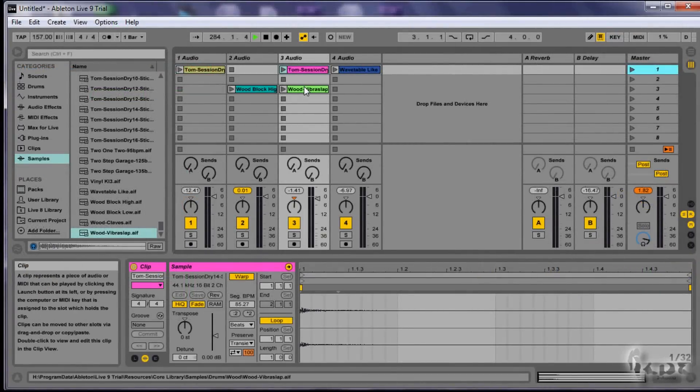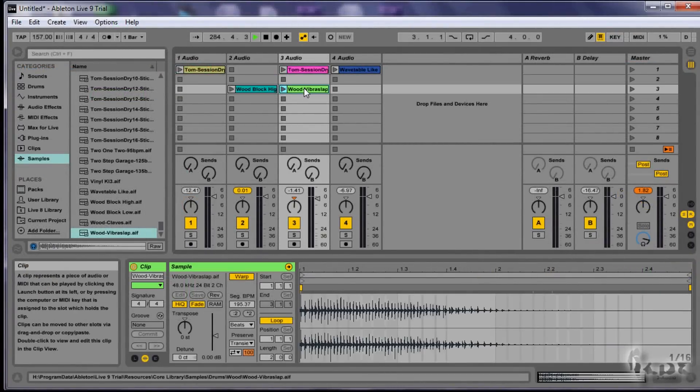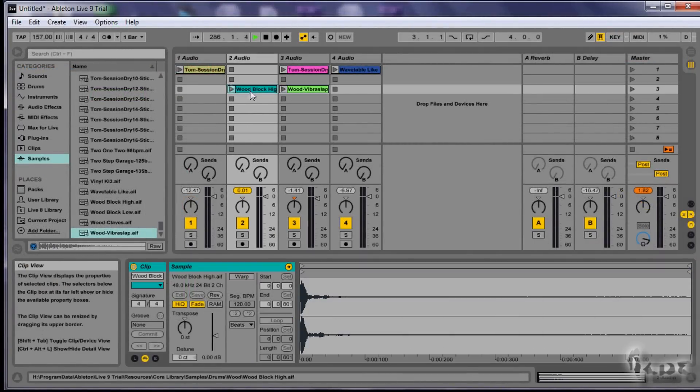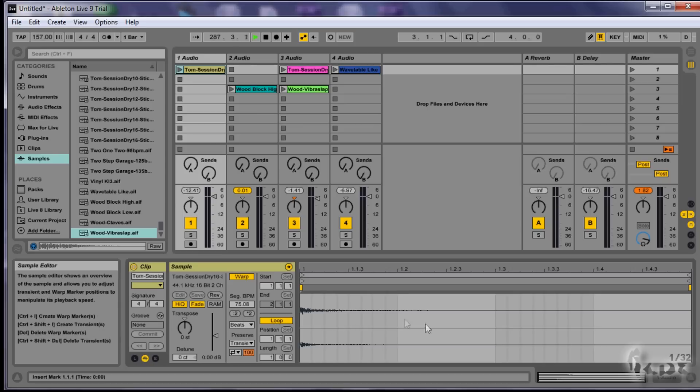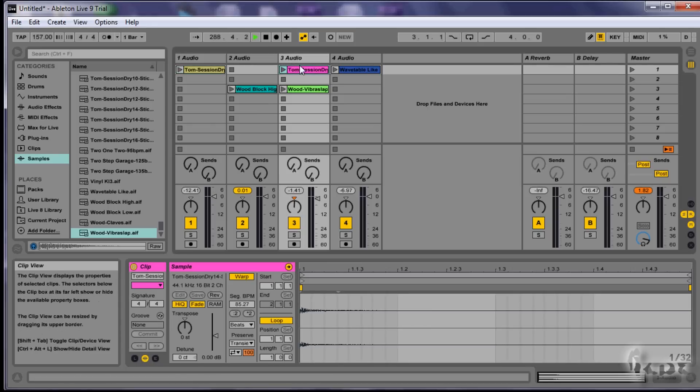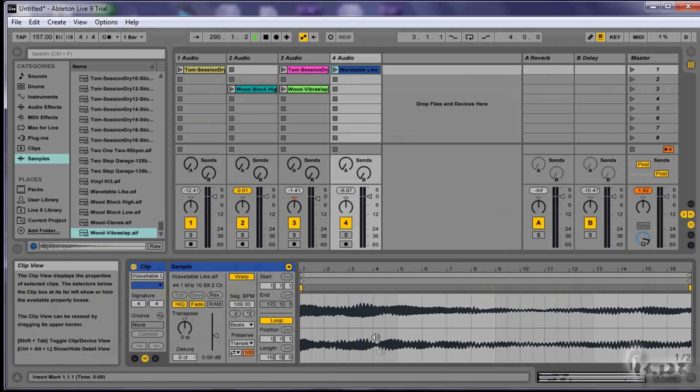You can edit each single clip by double-clicking on it. I will dedicate a video about editing clips. For now, let's have a general overview.